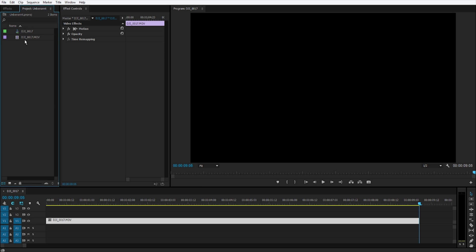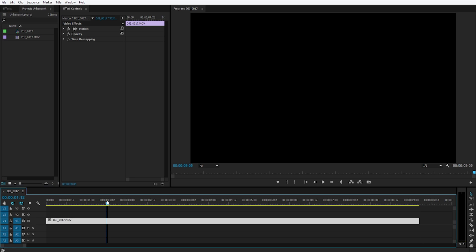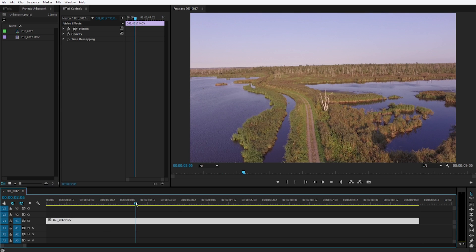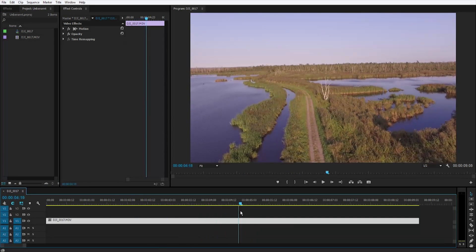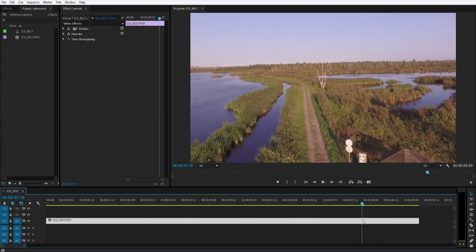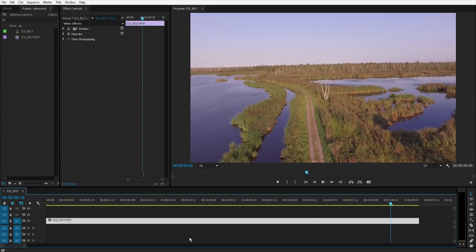First you should go and import your footage and create a scene. I already did and have a nice drone footage clip here.